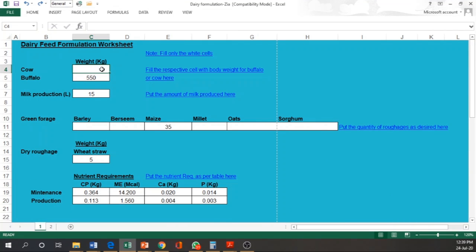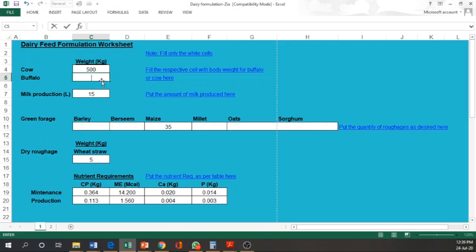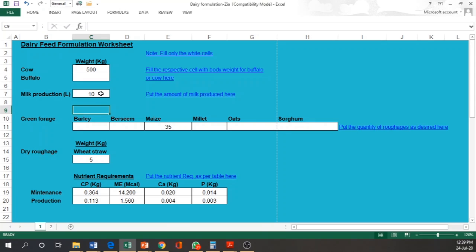So come to the first page. Here we have a buffalo of 500 kg in our example. We have to write down the body weight of the animal. If we do not have the buffalo, we have only cow. Milk production of our animal, if it is 10 liter, we have to put 10 liter over here. Then we have to write down the quantity of green forage we are going to offer to the animal.